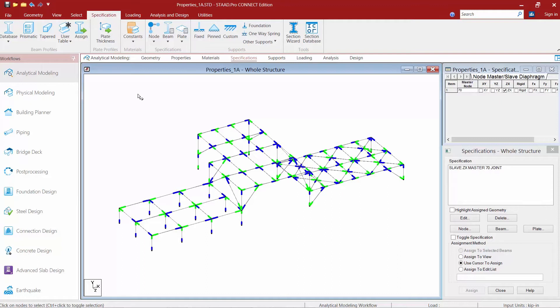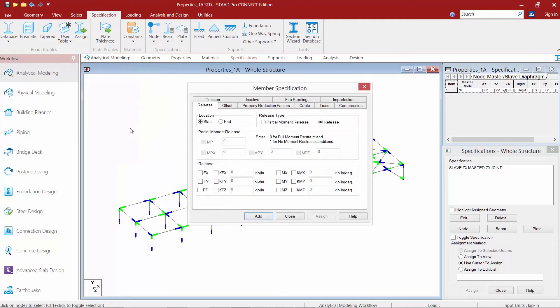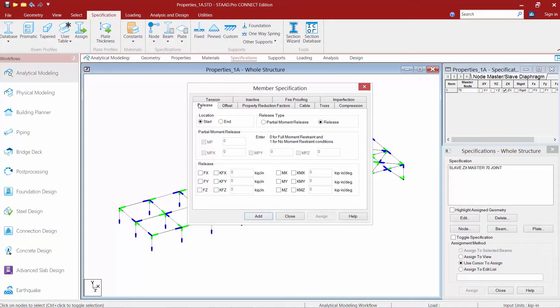Now that we have our screen set up the way we want it, we're going to go to our specification tab in our ribbon toolbar and we're going to find our beam option. Within this option, we're going to find our release command and it's going to automatically bring up your member specification dialog with the release tab selected.